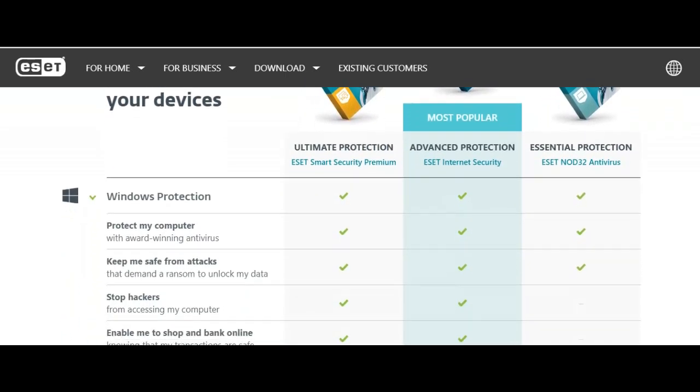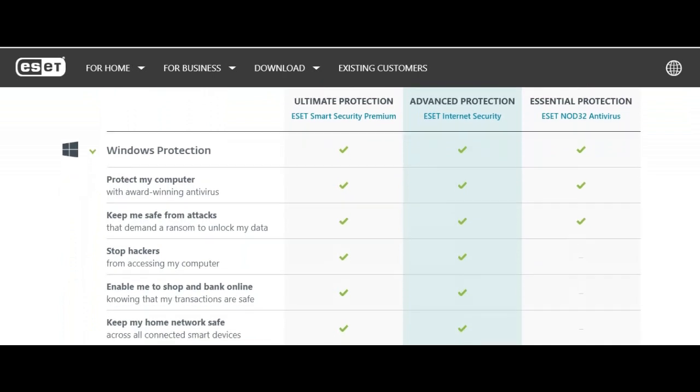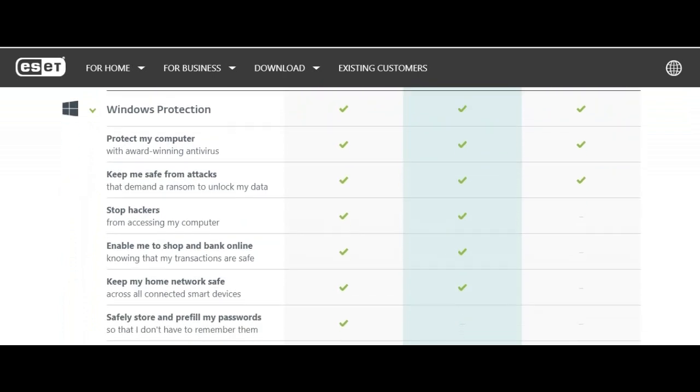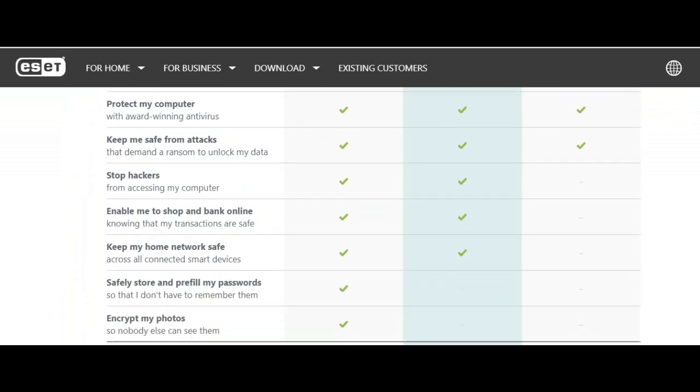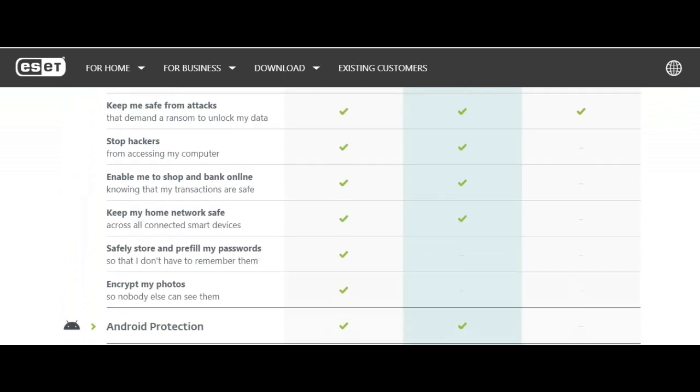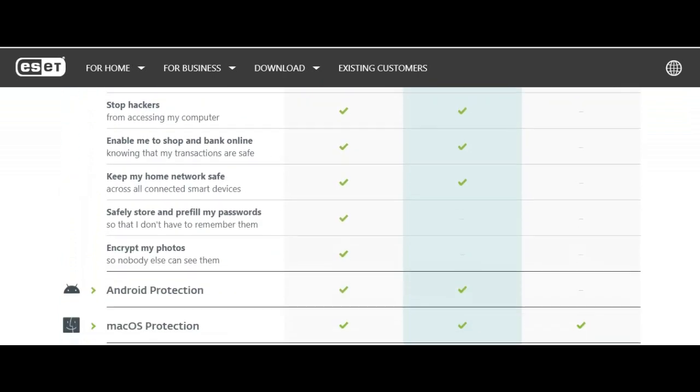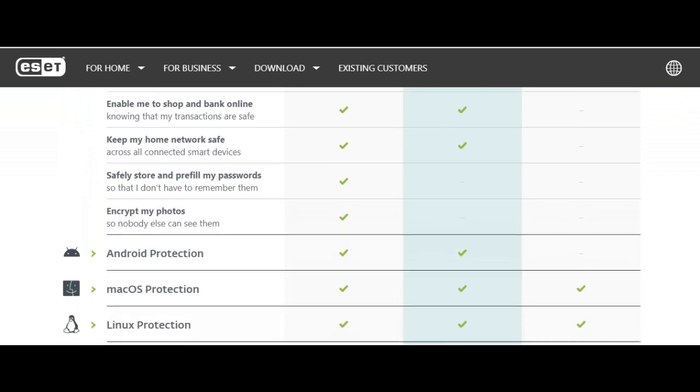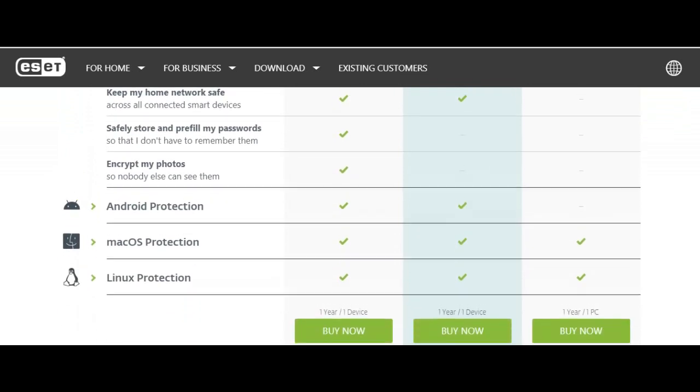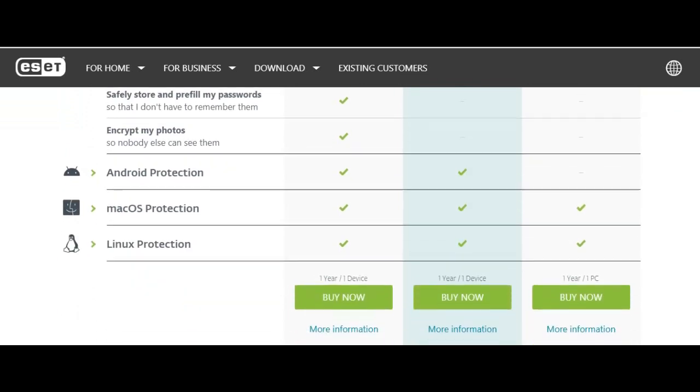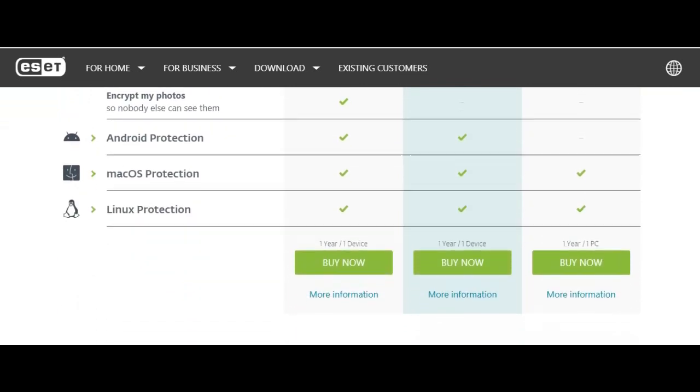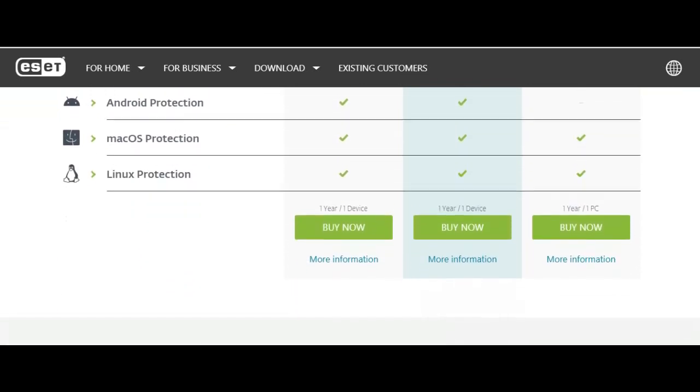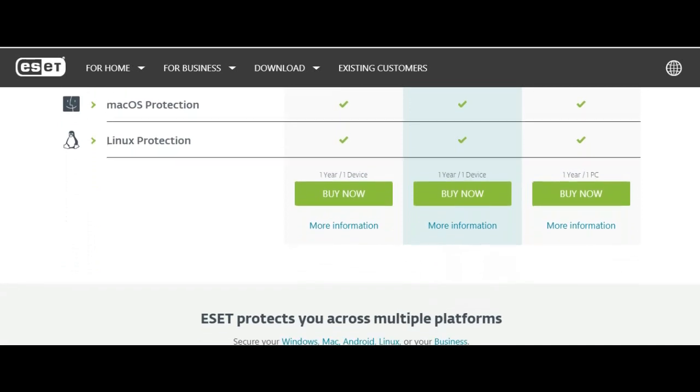It also has modules for preventing attacks using PowerShell, defense against malicious scripts, a scanner for USB mass storage devices, and a UEFI scanner for protection during the boot process.